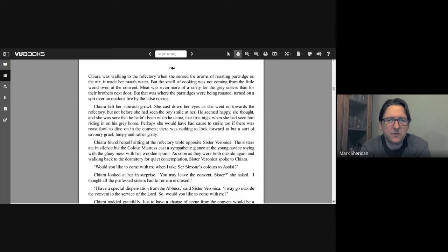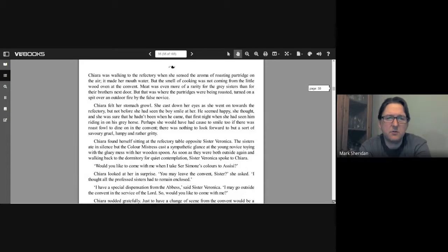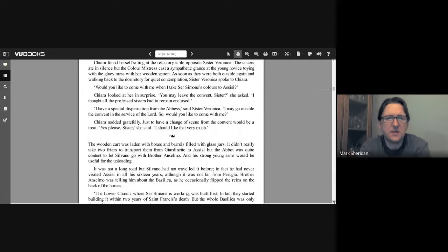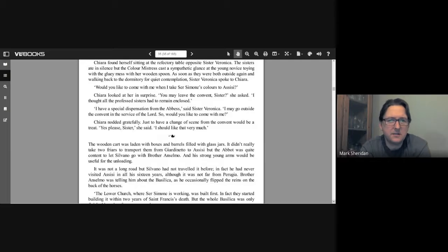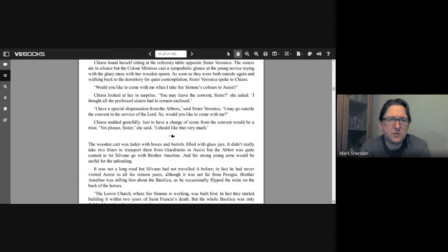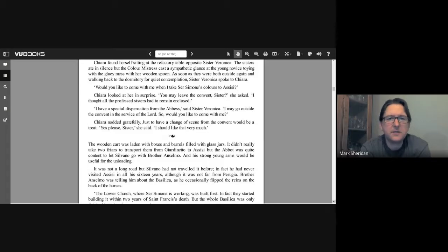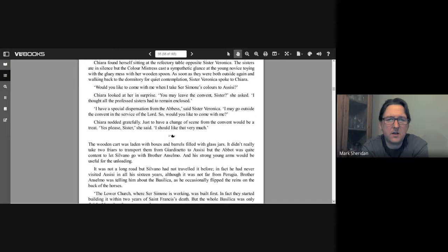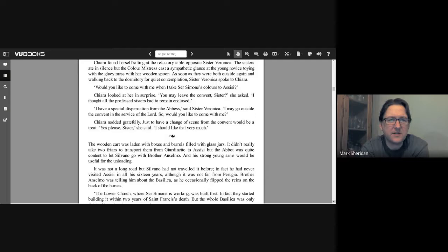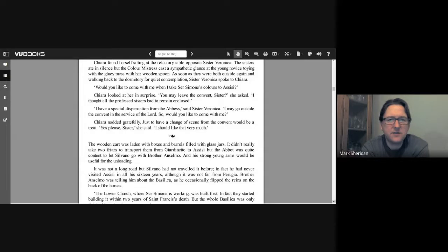Perhaps she would have had cause to smile too if there was roast fowl to dine on. In the convent there was nothing to look forward to but a sort of savory gruel, lumpy and rather gritty. Chiara found herself sitting at the refectory table opposite Sister Veronica. The sisters ate in silence, but the color mistress cast a sympathetic glance at the young novice toying with the gluey mess in her wooden spoon. As soon as they were both outside again and walking back to the dormitory for quiet contemplation, Sister Veronica spoke to Chiara. "Would you like to come with me when I take Sir Simone's colors to Assisi?" Chiara looked at her in surprise. "You may leave the convent, Sister?" she asked. "I thought all the professed sisters had to remain enclosed." "I have a special dispensation from the Abbess," said Sister Veronica. "I may go outside the convent in the service of the Lord. So would you like to come with me?" Chiara nodded gratefully. Just to have a change of scene from the convent would be a treat. "Yes please, Sister," she said. "I should like that very much."